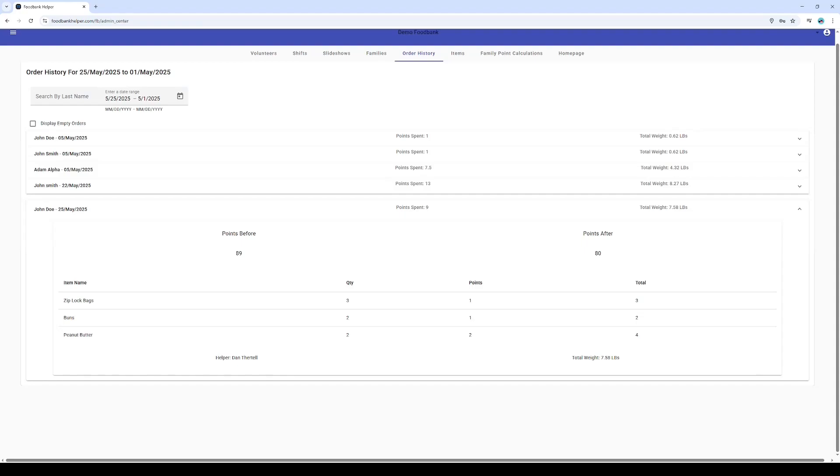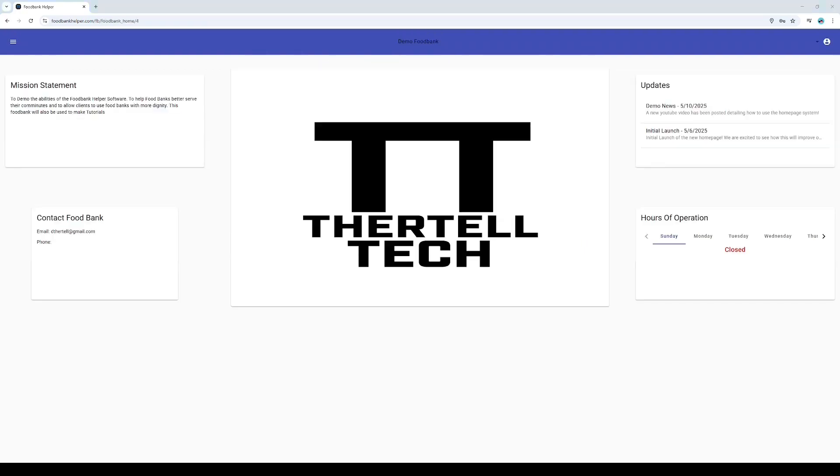Alright, let's jump right in. I'm starting on the home page of our demo food bank, and I'm logged in with an administrator account so we can see the cool behind-the-scenes features. Our first mission: John Doe is here ready to shop, and let's get his cart set up.